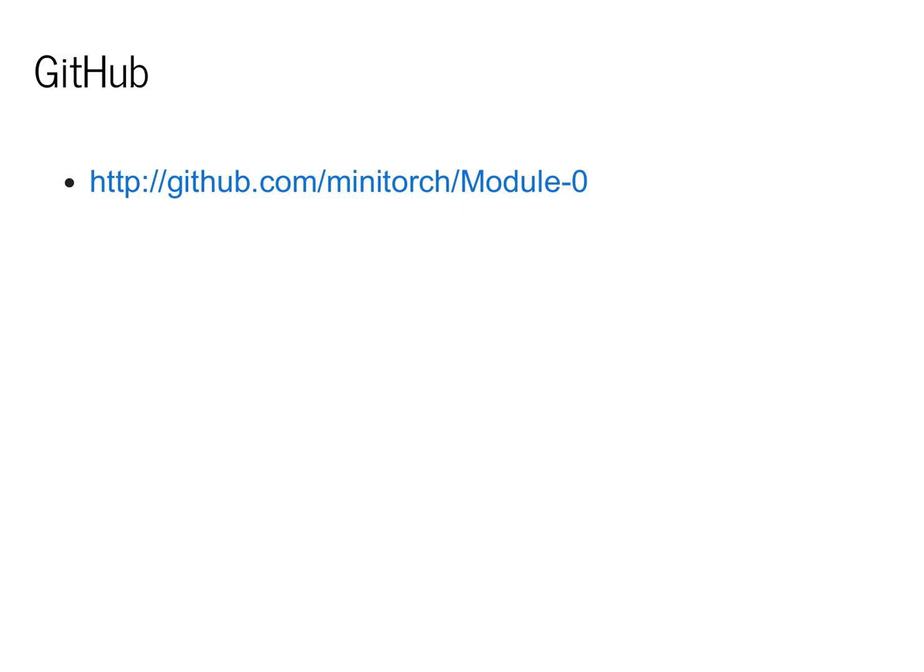So to begin this class, you're going to want to go to github.com MiniTorch Module 0. Be sure to check that code out and have it available to look through as you go. This will be critical to understand the content of today's class.